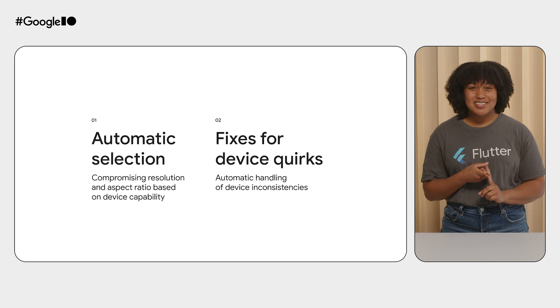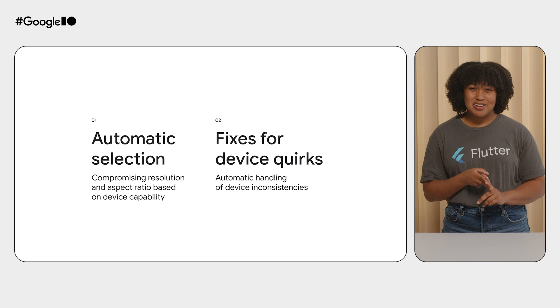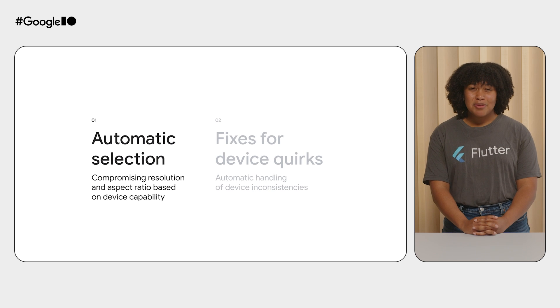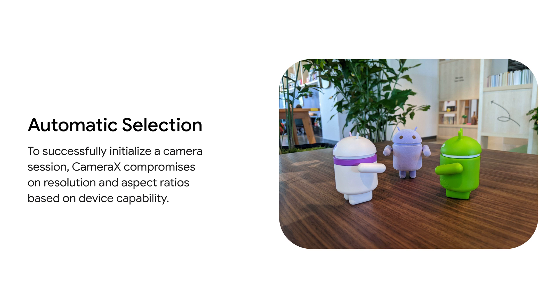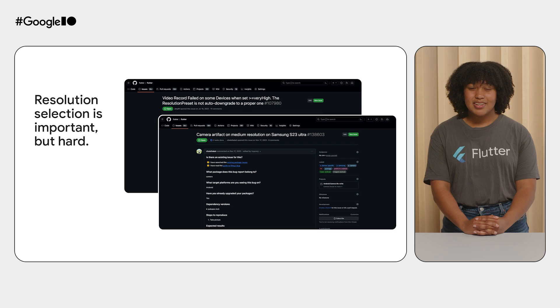There are two main perks you'll get from opting in: automatic selection and fixes for device quirks. First, we'll cover automatic selection and how it significantly improves image resolution selection. Automatic selection is the CameraX way of automatically providing functionality based on the user's device, like determining the best resolution or aspect ratio for images if they're not specified or those specified are unavailable.